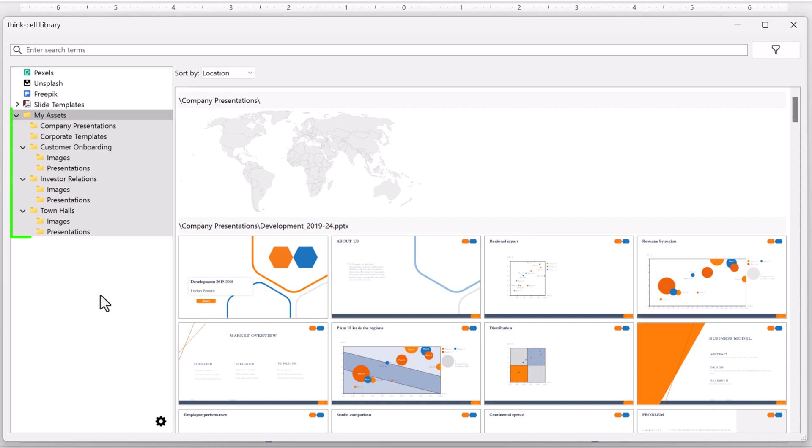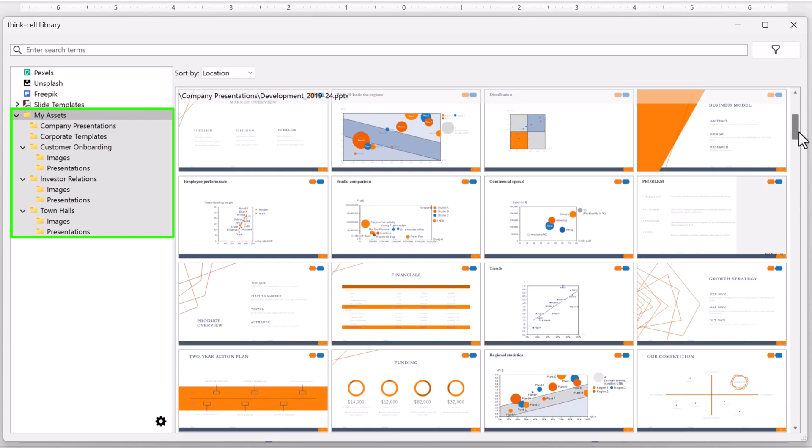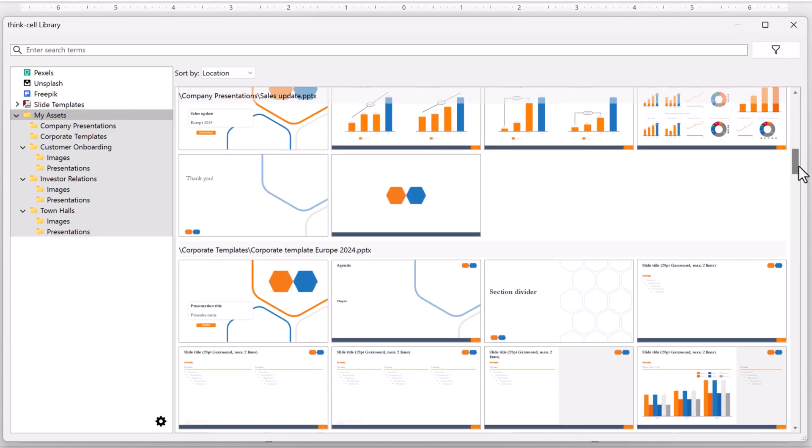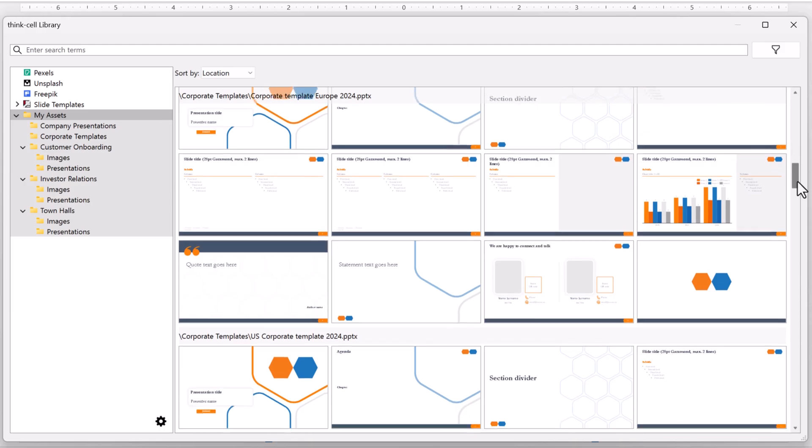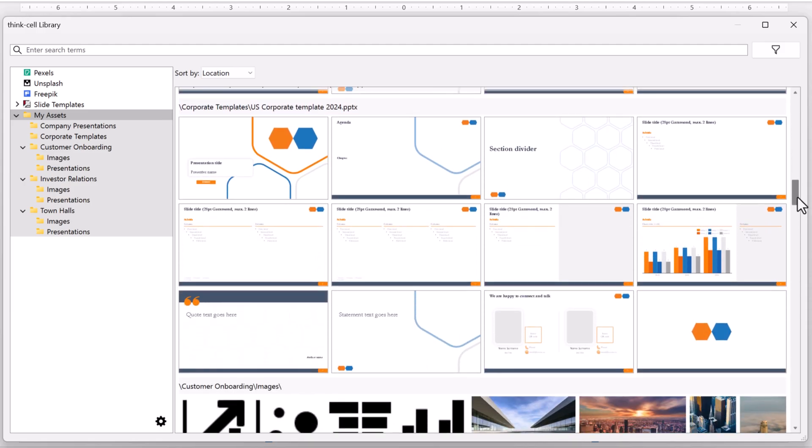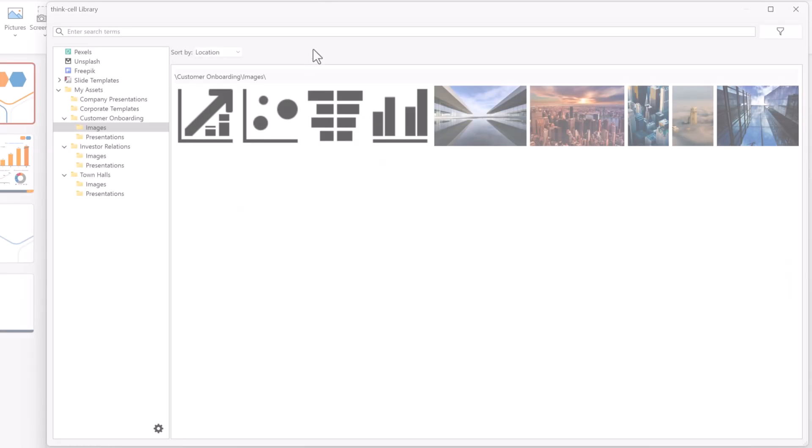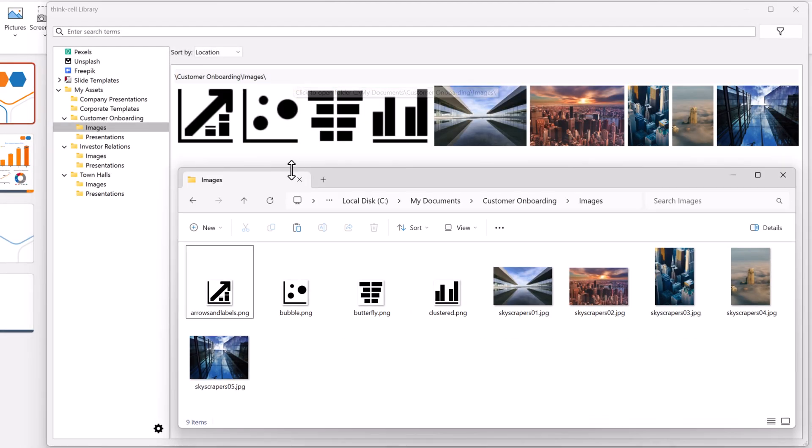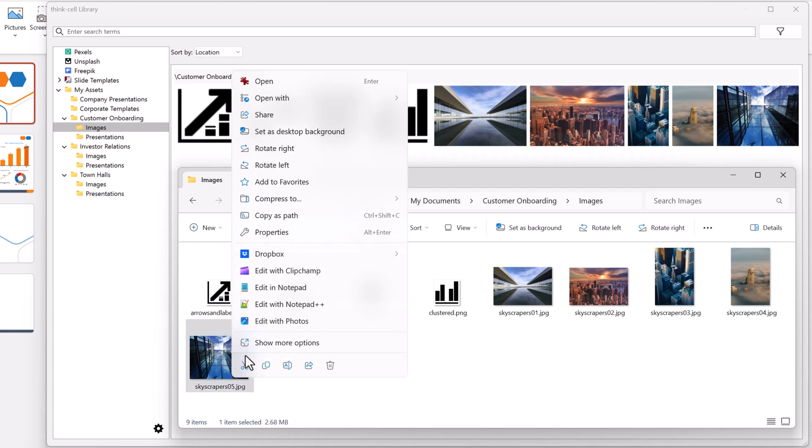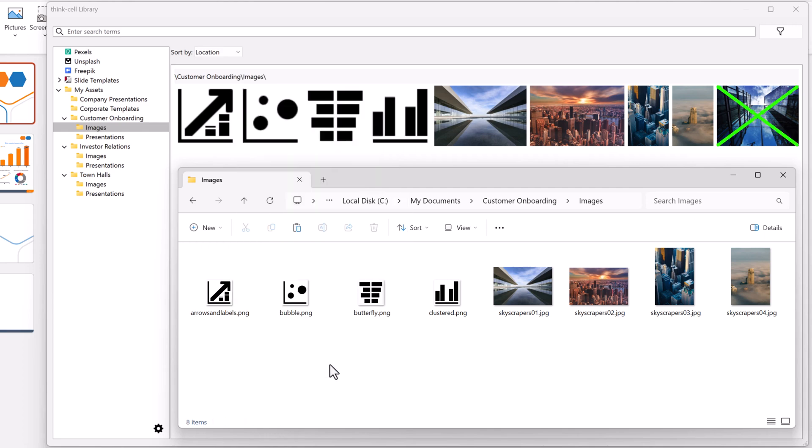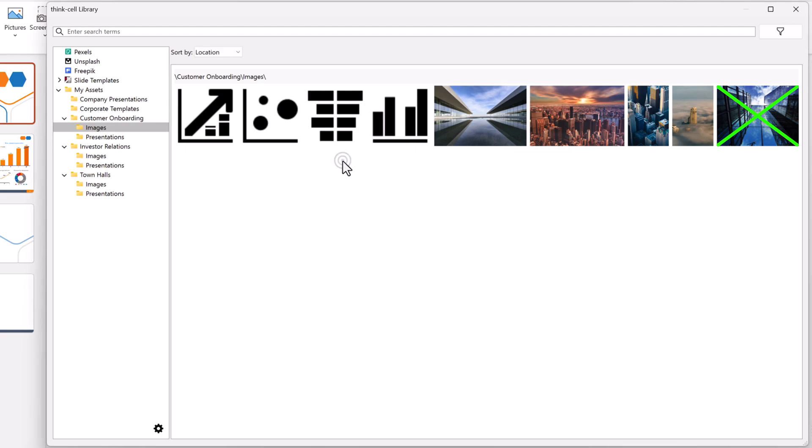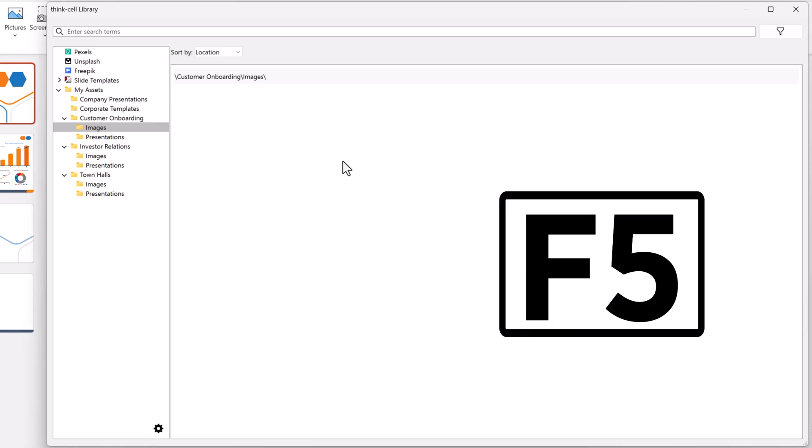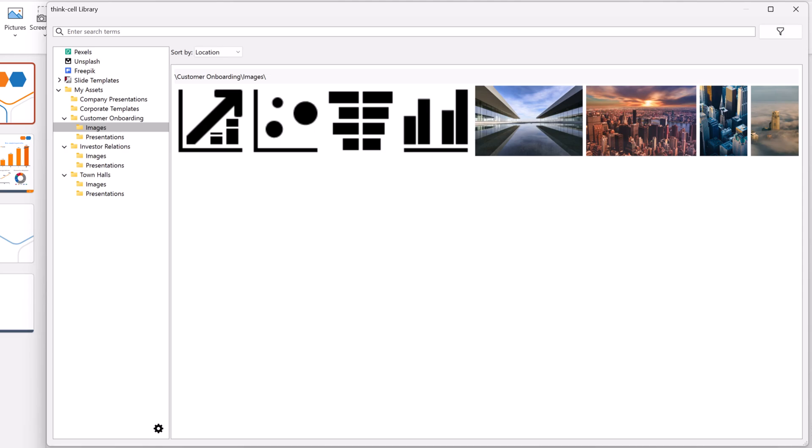If the folder you add contains subfolders with images or PowerPoint files, these folders and their assets appear in the library as well. If you change anything in the folder on your computer, for example, if you add, edit, or delete files, the library automatically reflects these changes. If you don't see your changes in the library, press F5 to refresh the results.